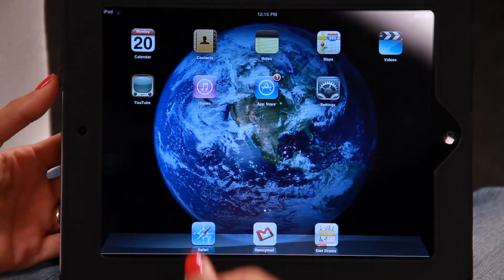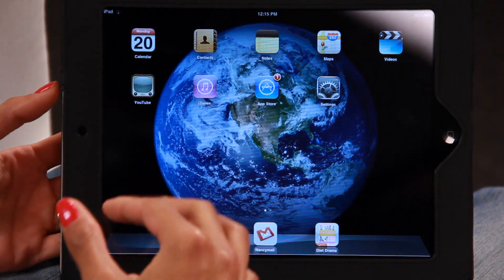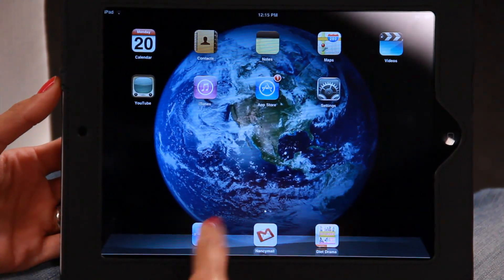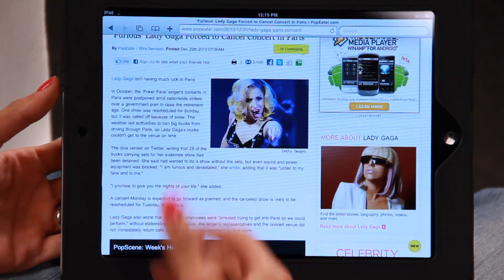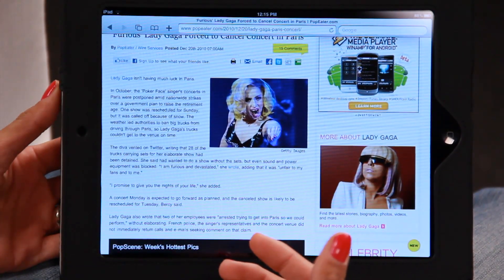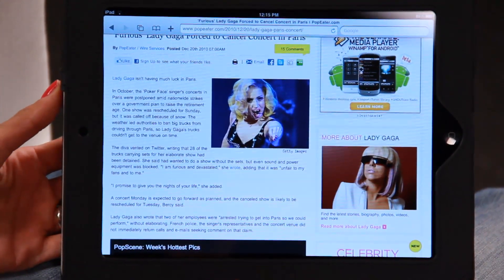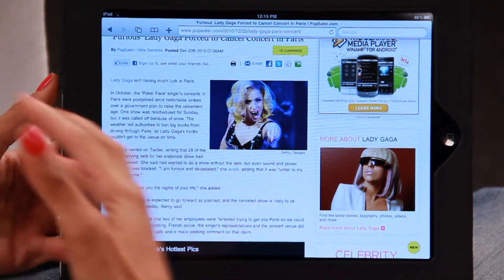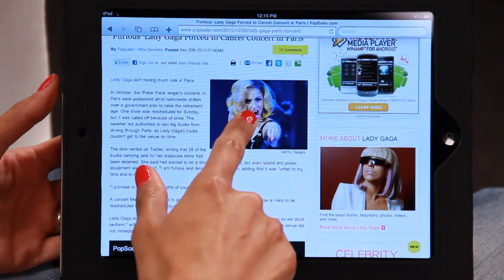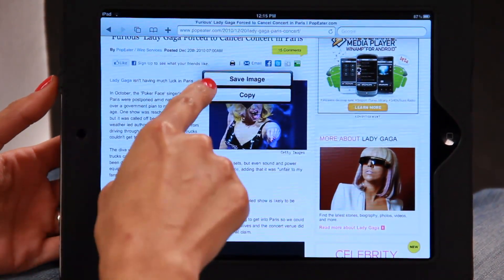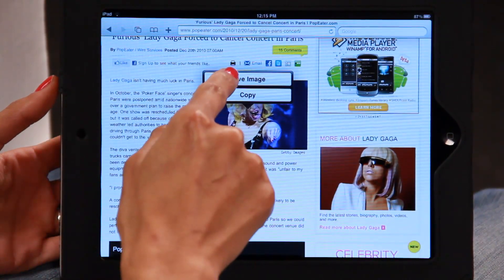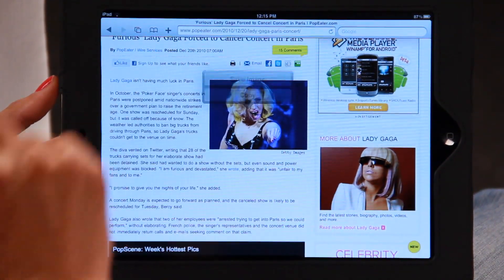The other thing that you can do is actually set a background using a picture from the web. So let's go to Safari — I'll click on that. I've already pre-typed in AOL.com. Here is a picture of Lady Gaga. So what you will do, no matter what picture it is from the web, hold down on the picture and you'll come up with two options: Save Image or Copy. So let's click on Save Image.